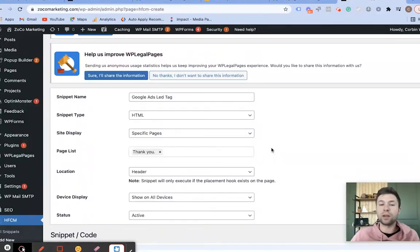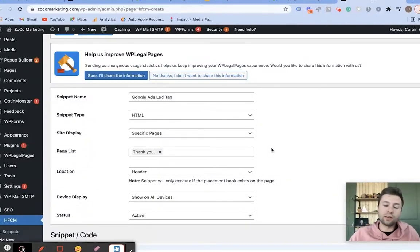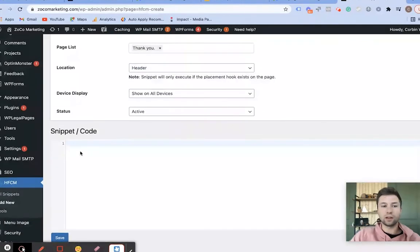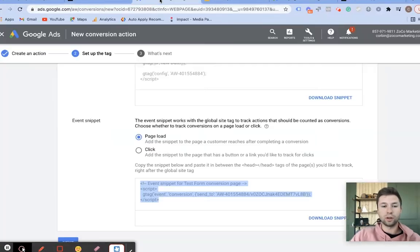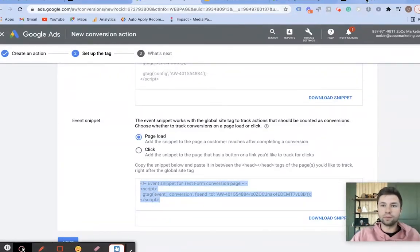Obviously this should be a page that people will only land on if they fill out the form or complete a purchase. Once we have that page identified, we then go over to the code snippet, make sure we have the right one, copy that, and go back over.